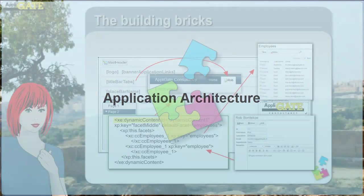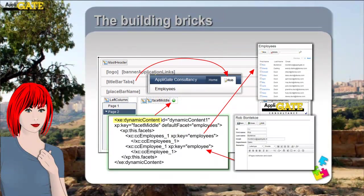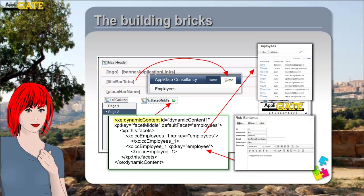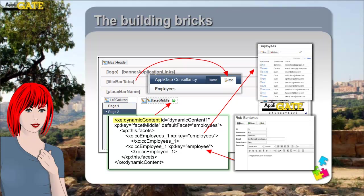Here you see an overview of how the application has been structured. The application layout control has been placed on the Employee AppX page. It has a so-called facet middle where other controls can be placed. In this application we have dragged the dynamic content control into it, and added two custom controls. The first contains the list of employees and is defined as the default facet — it will be automatically displayed when the application is started. The second contains the employee form, which we programmatically select when we have to display the data of an employee.